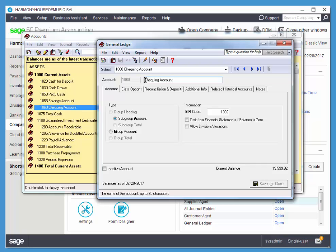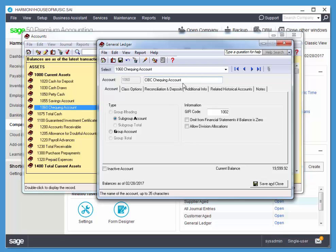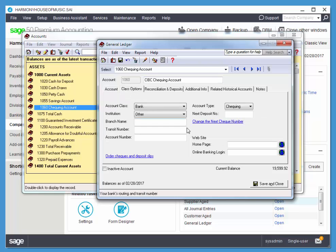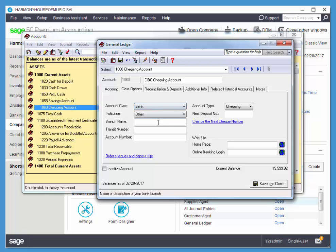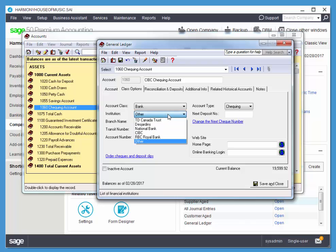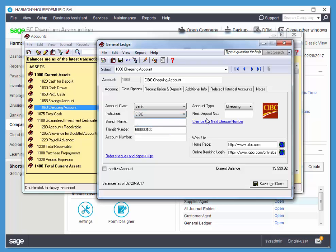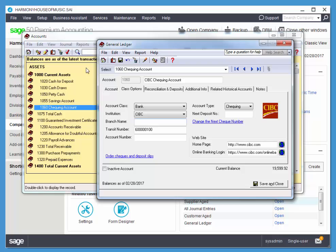So we're changing this one to be CIBC Checking Account. And under Class Options, I want to choose Bank. And notice when you choose the Class Options Bank, you get fields that are particular to banks. So this institution is CIBC, and Sage 50 recognizes it and it knows the transit number already.